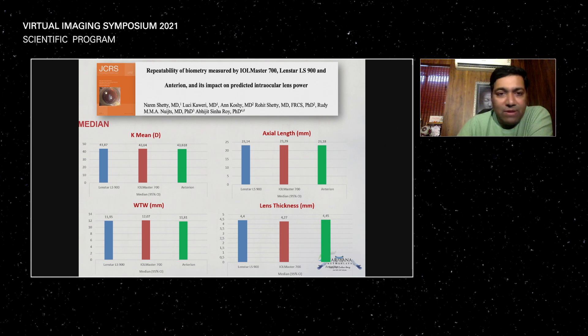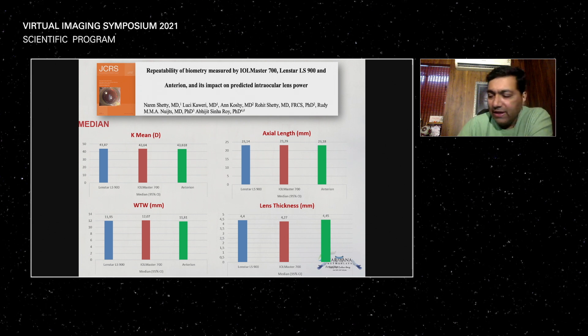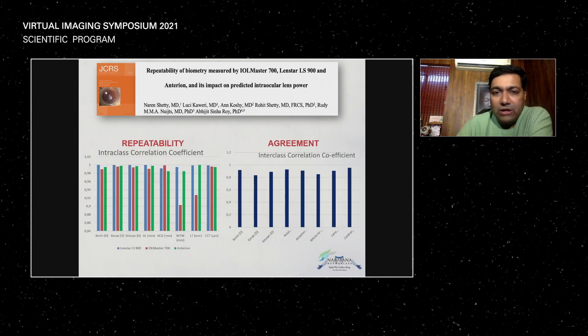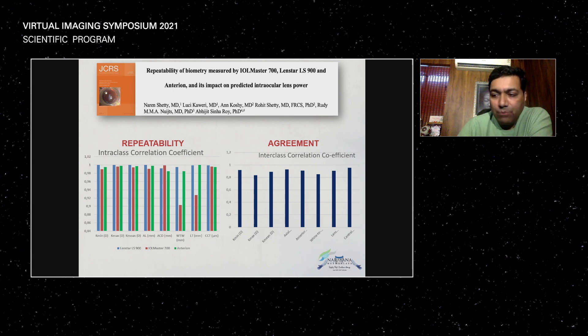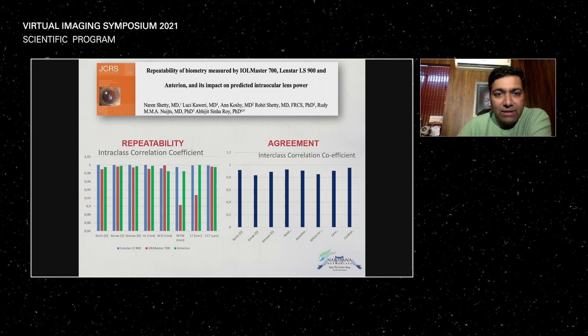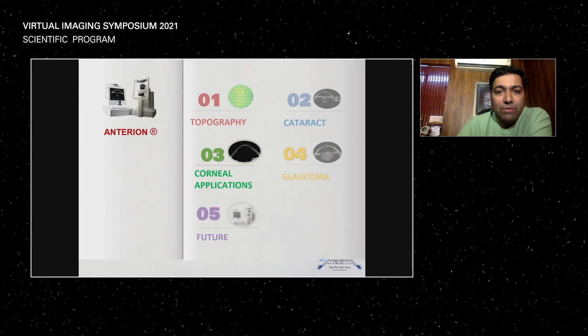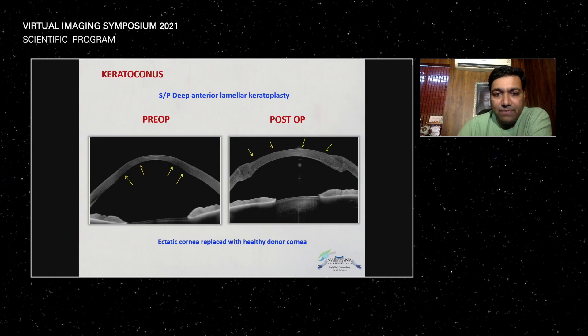Repeatability has already been mentioned, and we found the same result. We published this two years back and both agreement and repeatability were good with the IOL Master 700 and LensStar.